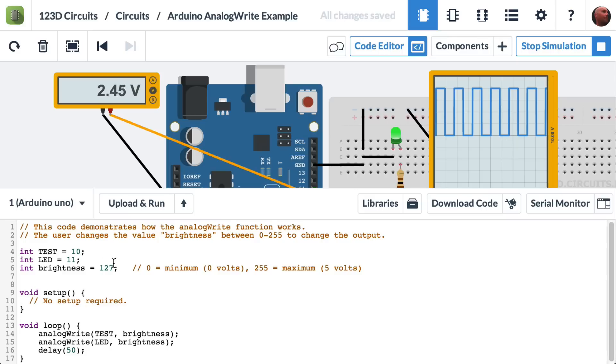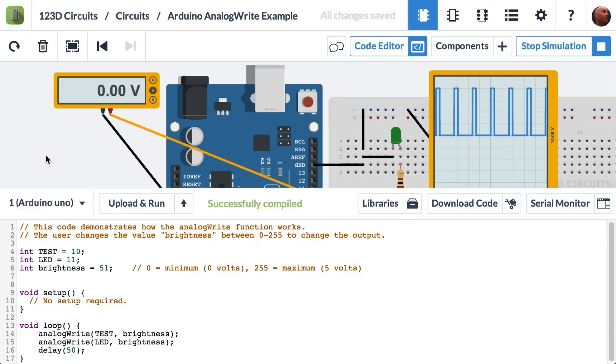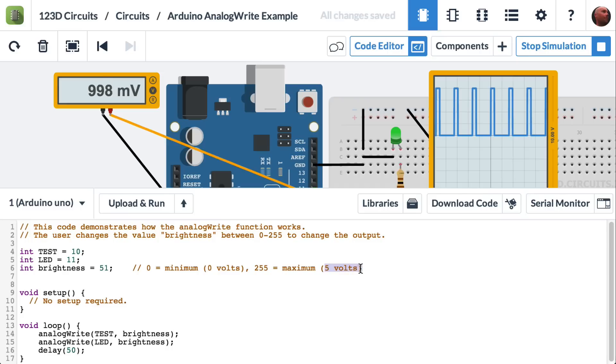If we set this down to something really low, let's say 51. Upload and run. We'll get down to about 1 volt. And that's because 51 is 1 fifth of 255, and 1 fifth of 5 volts is 1 volt.